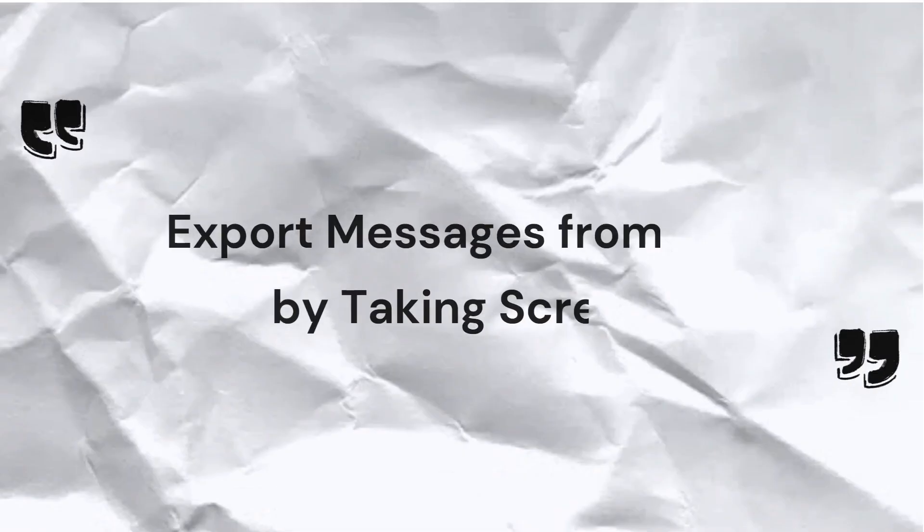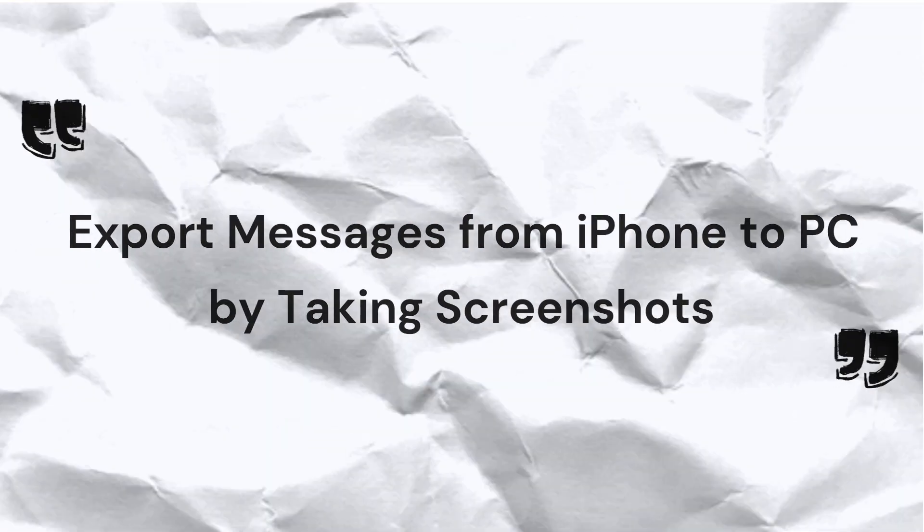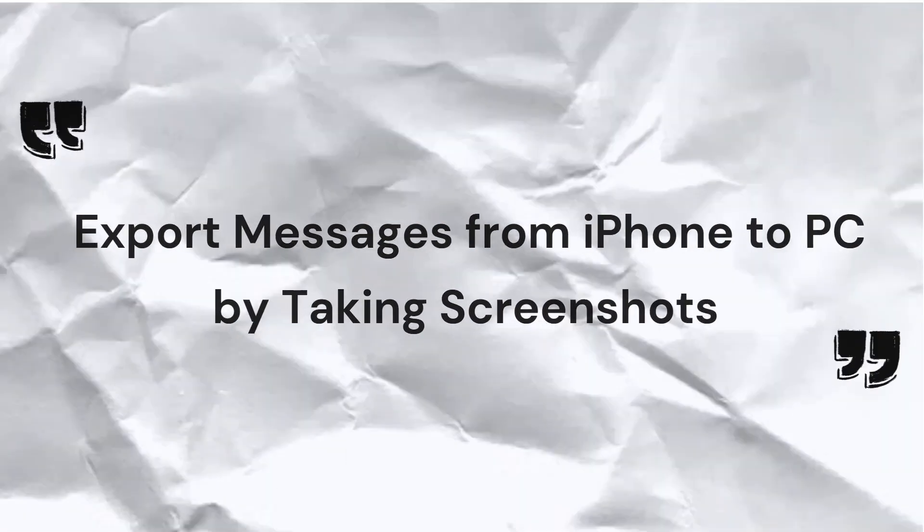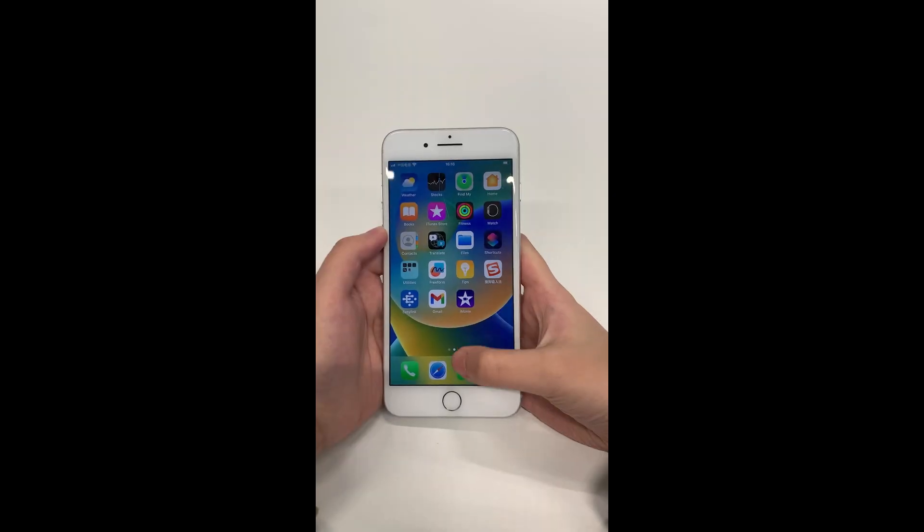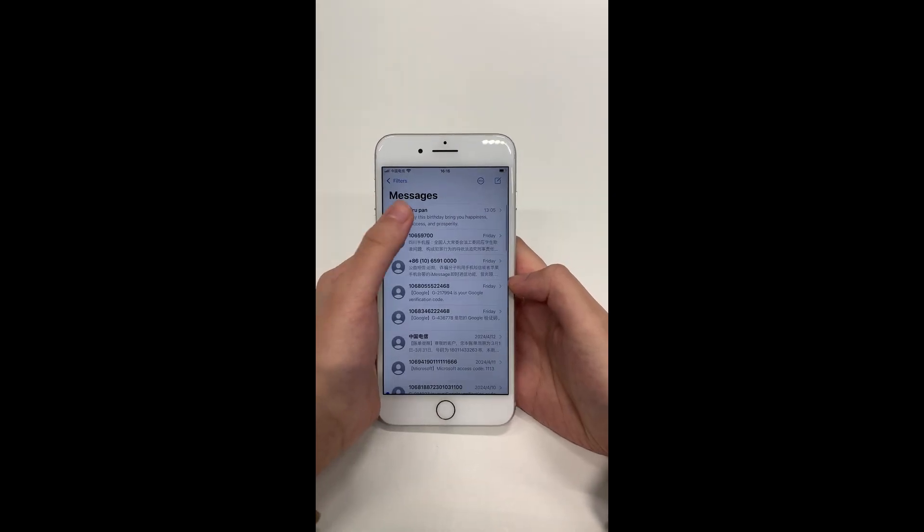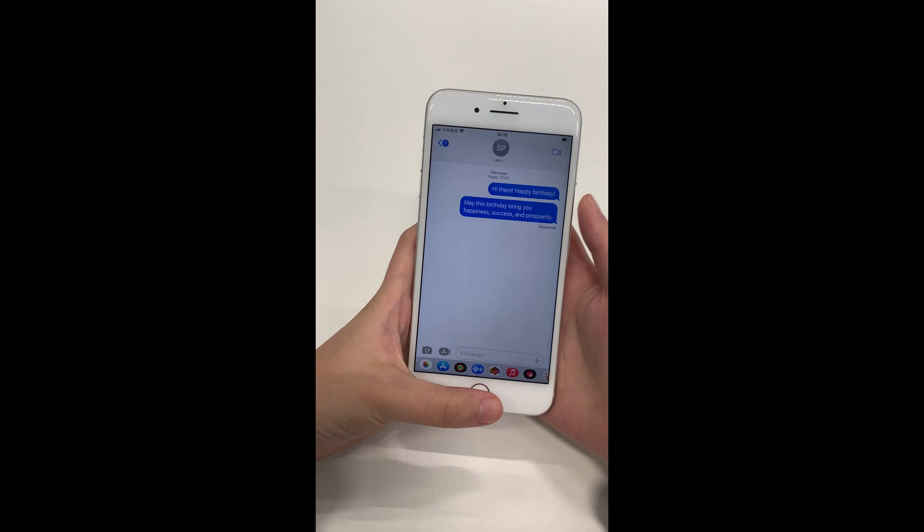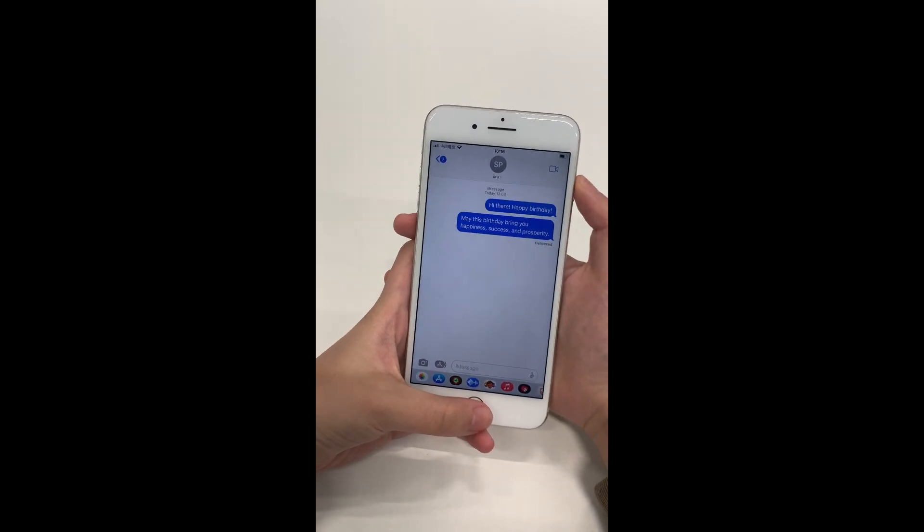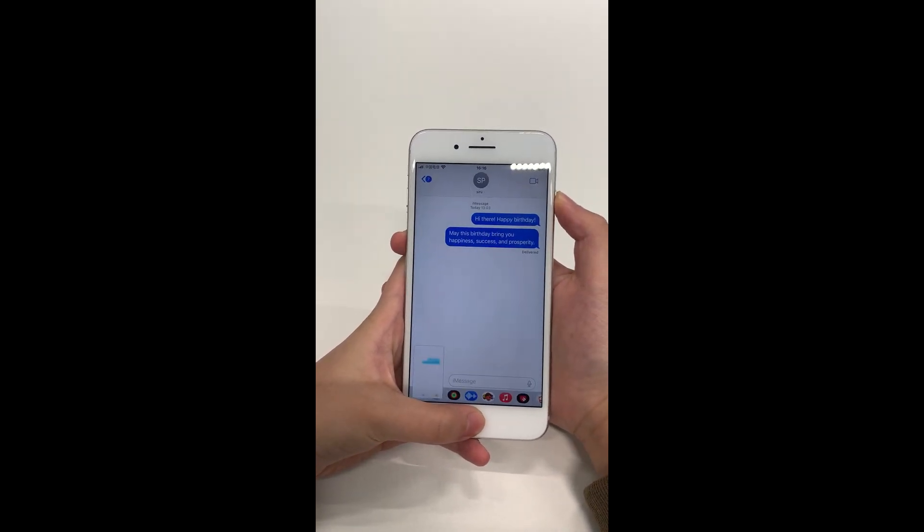The second method is to take a screenshot of your messages and send it to your computer. Open the Message app on your iPhone and select the conversation you want to transfer to PC. Press the Home button and the Side button to take a screenshot.